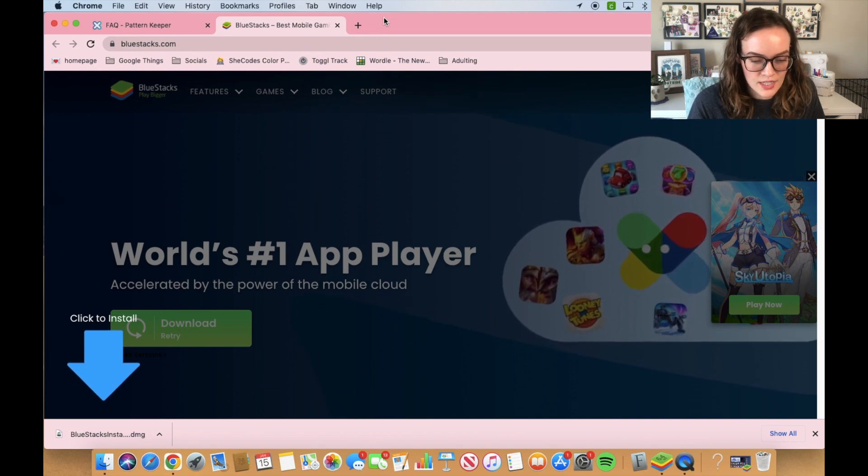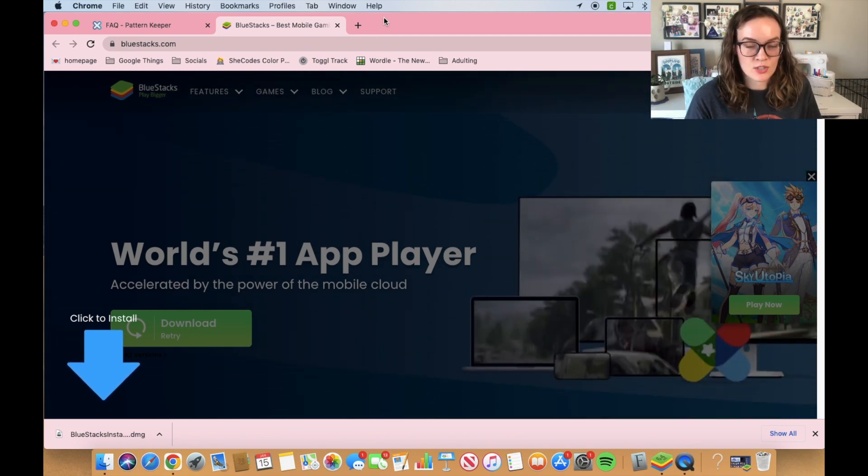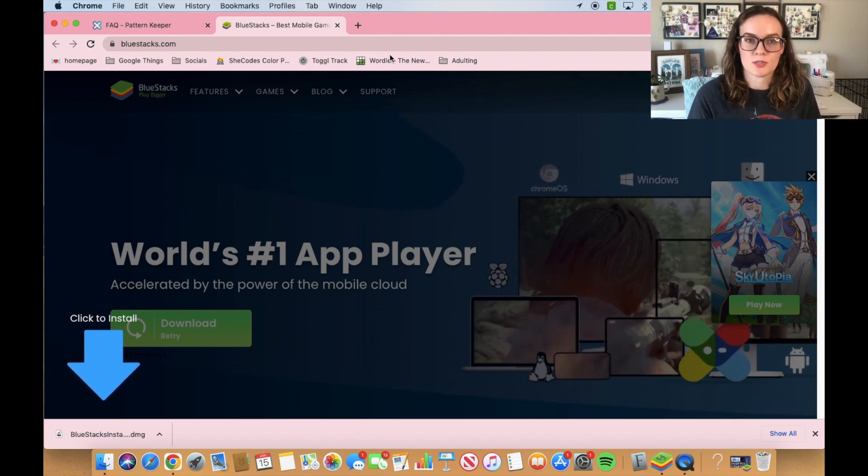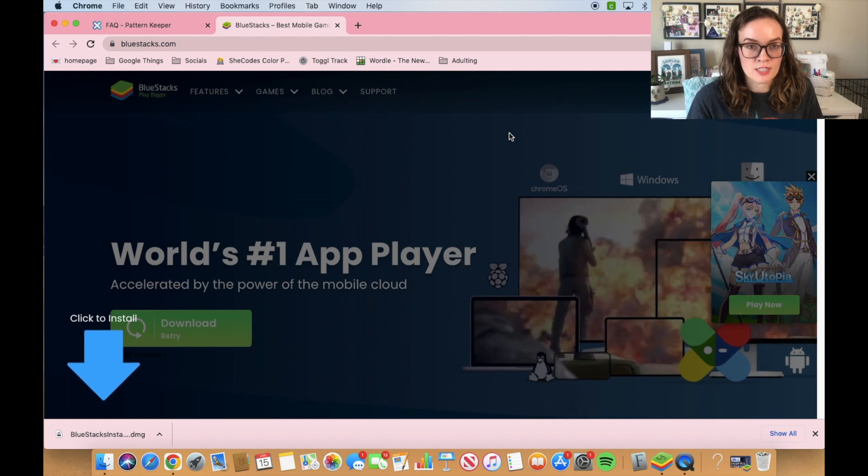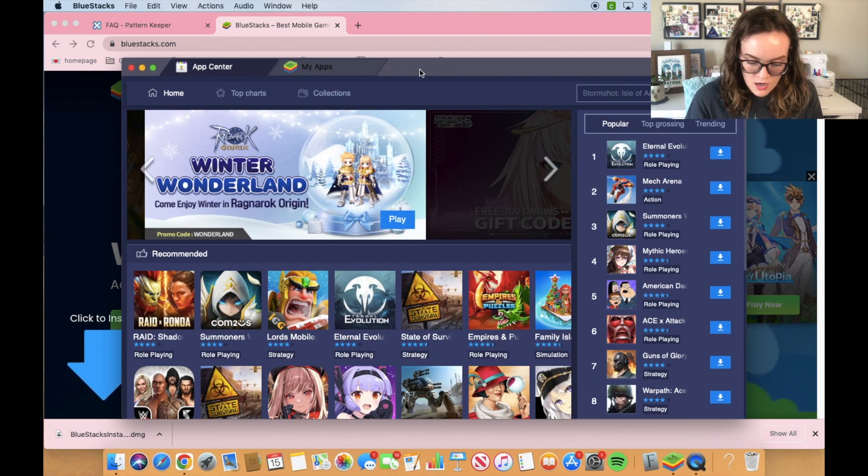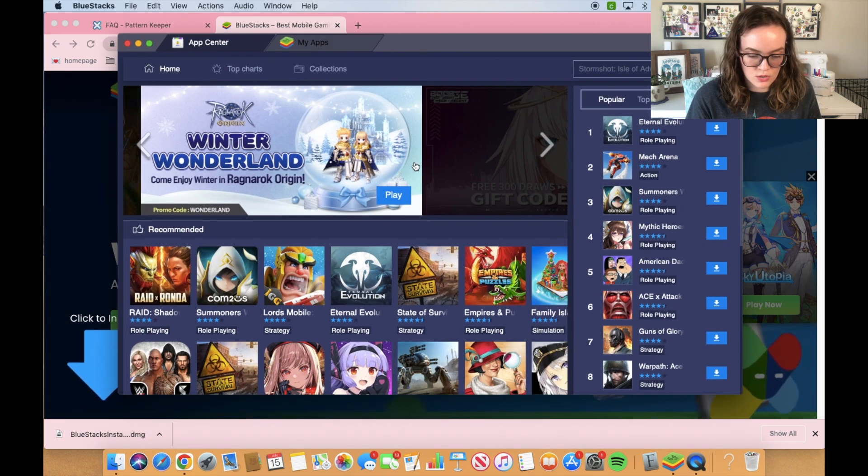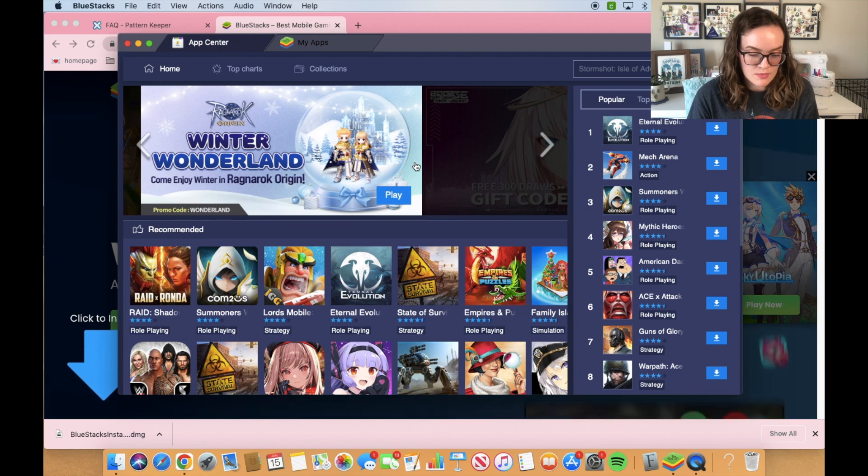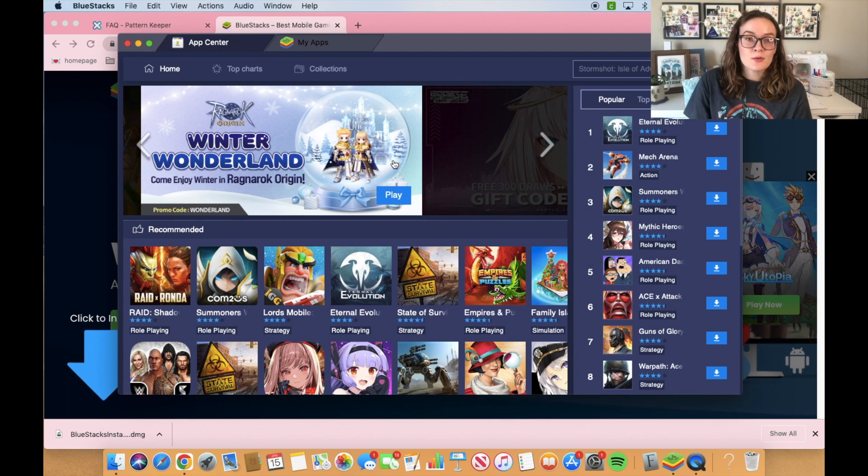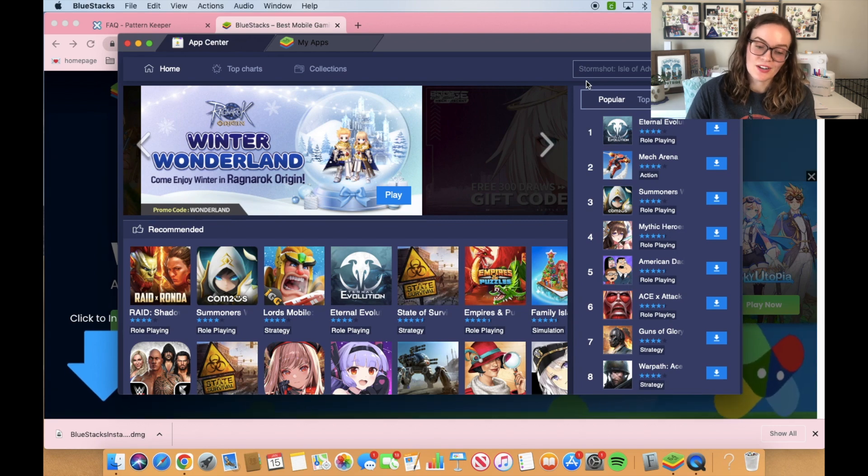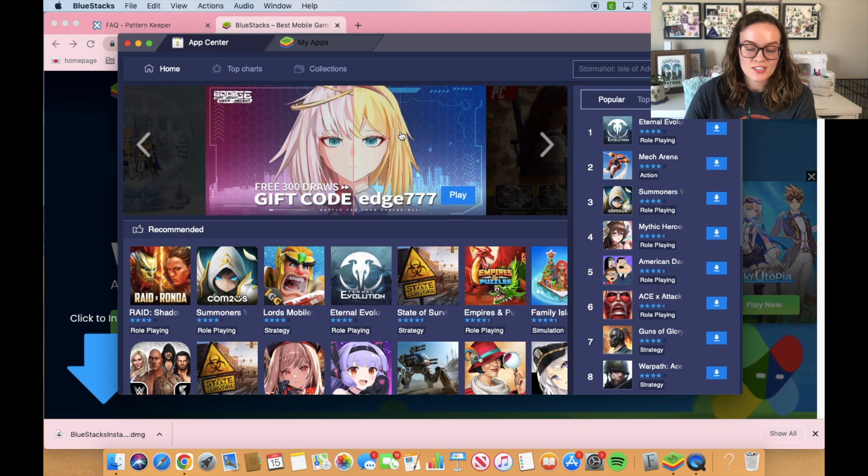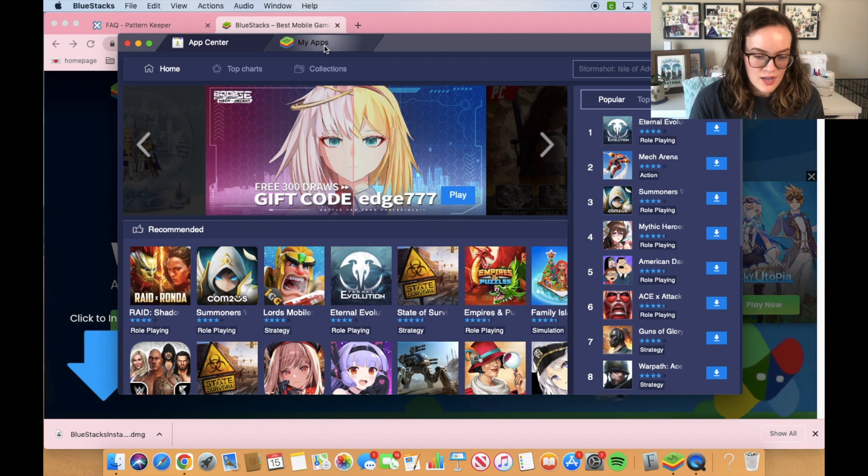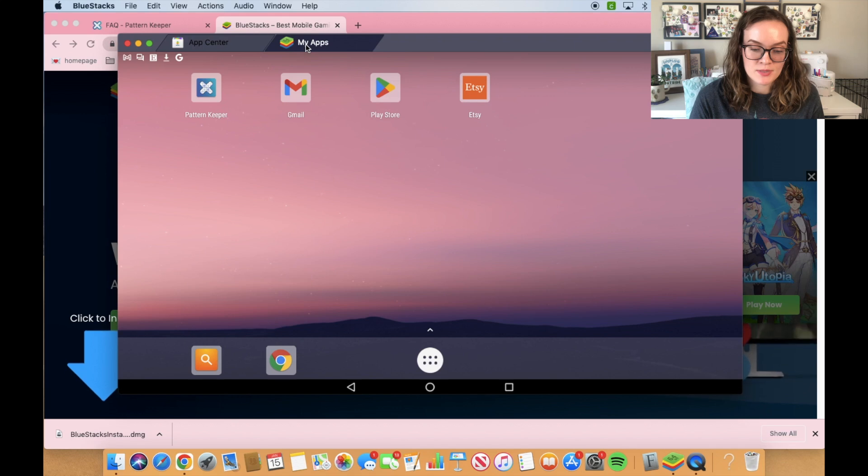Just a little side note. These emulators were designed to play video games, like to play mobile games on your computer. So that's what these emulators are really going to push at you as far as advertisements go. When you first open Bluestacks, it's actually going to show you this page where you can download a bunch of different games that are typically mobile. So when I first downloaded this, I was kind of confused on how to use it. I went up here to search and I searched Pattern Keeper. Nothing came up and I was really confused.